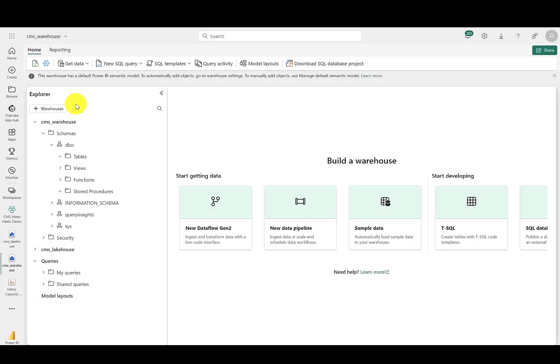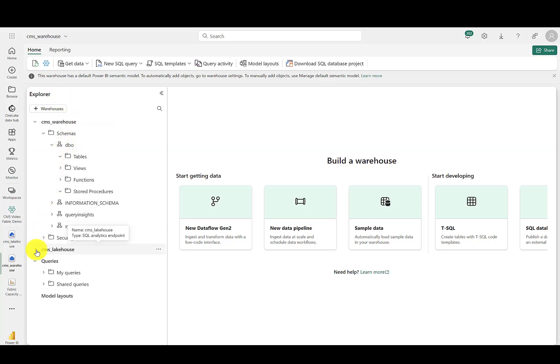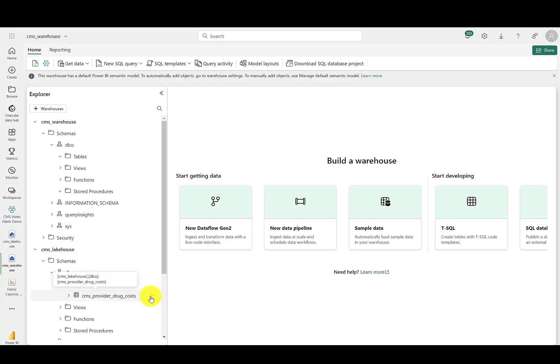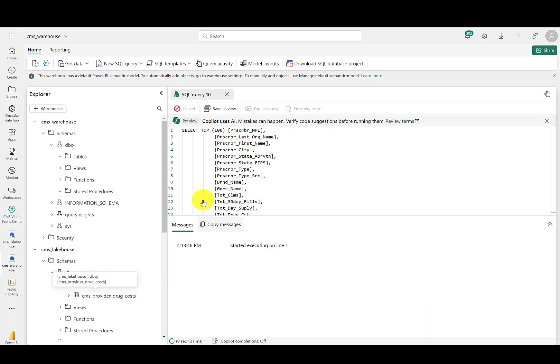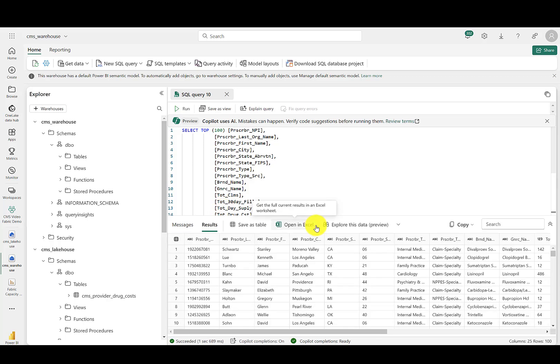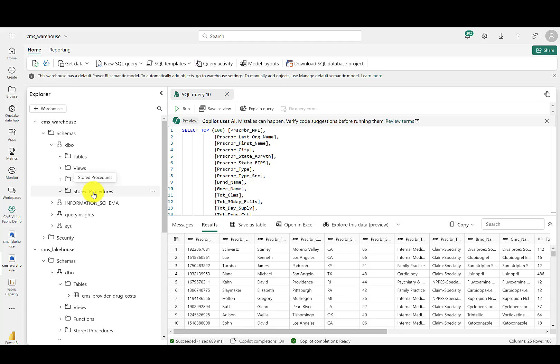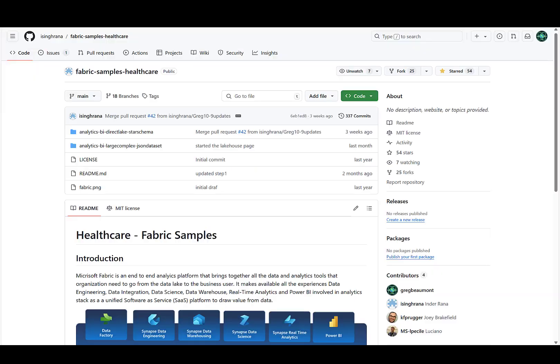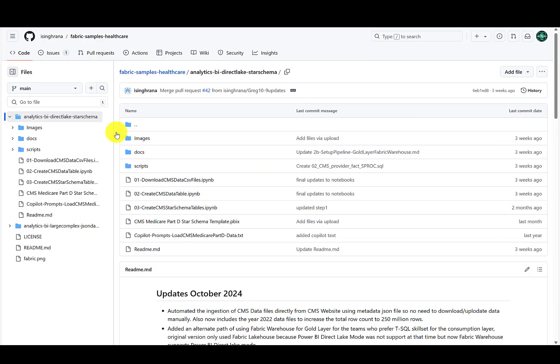Here in the Fabric warehouse, you'll see I can also browse the flattened table of 250 million rows in my OneLake lake house. You can also see that the warehouse supports stored procedures. First, I will go to the GitHub repo and copy the SQL script for the dimensions to create a stored procedure.